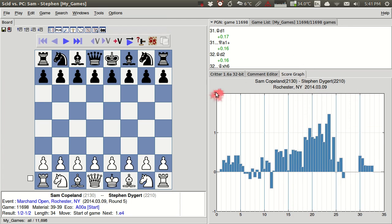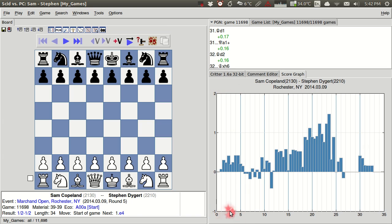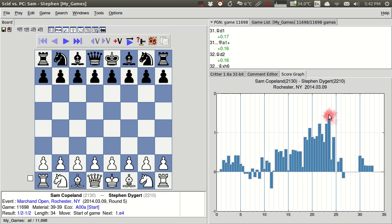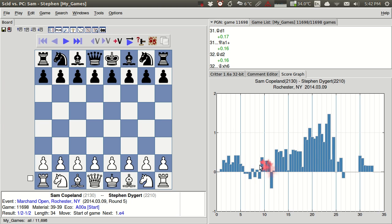So over here on this axis you see that it goes up to 2 which is a 2 pawn advantage for white. And then it goes down here to negative 1 which would be a negative 1 pawn advantage for black. So in this case the largest advantage either side had was a little less than 1.5 pawns for white.